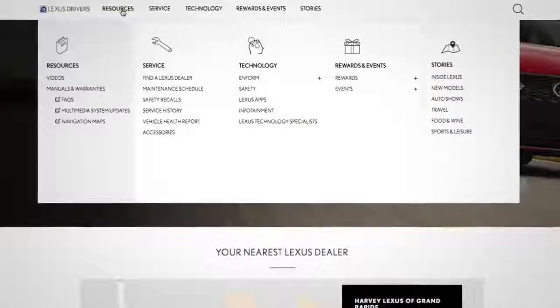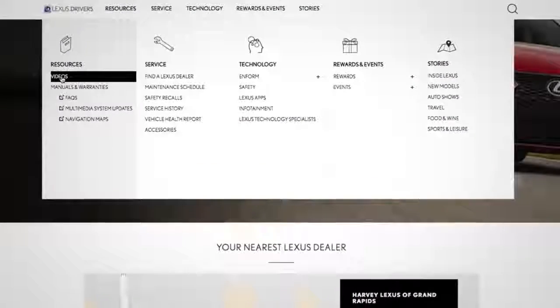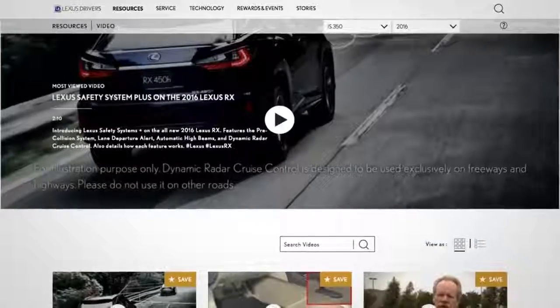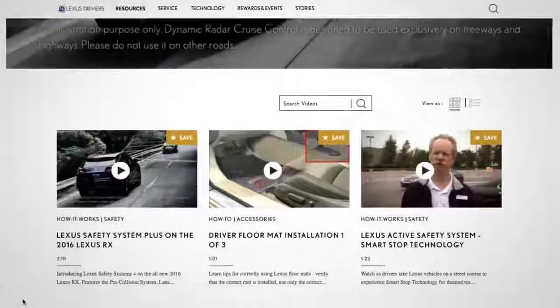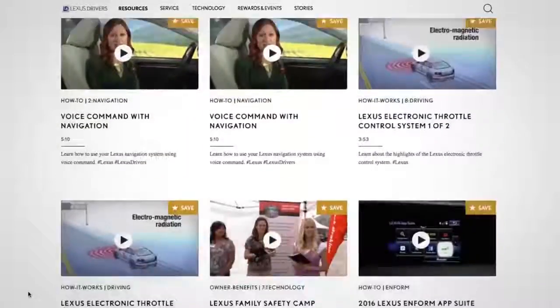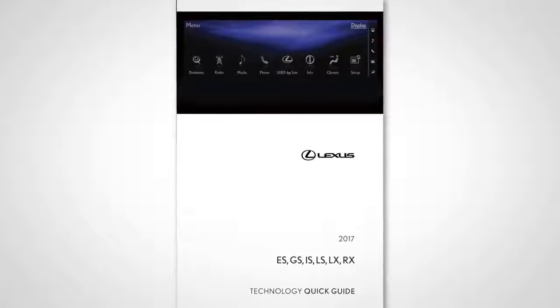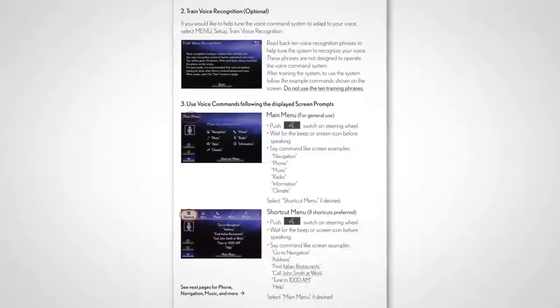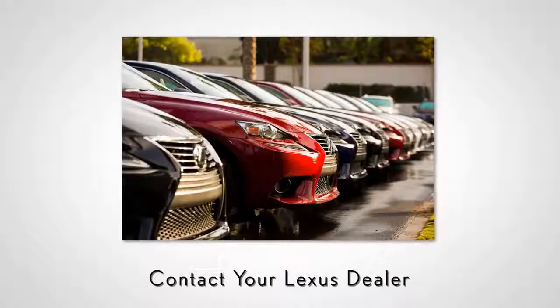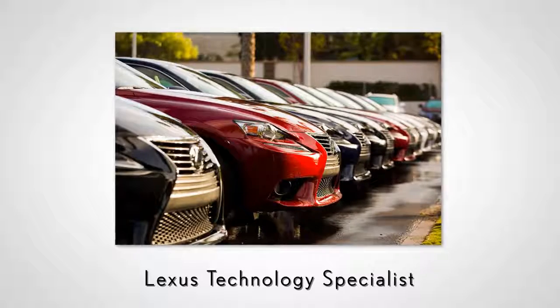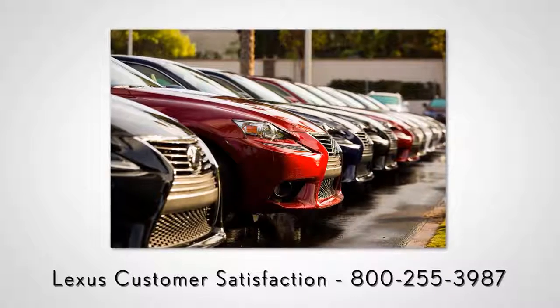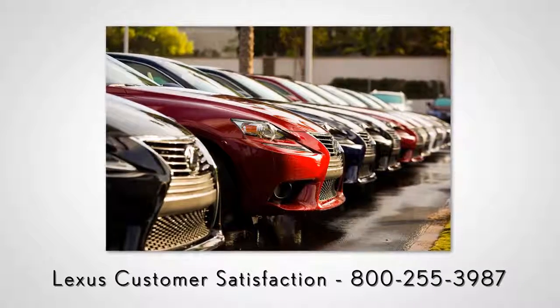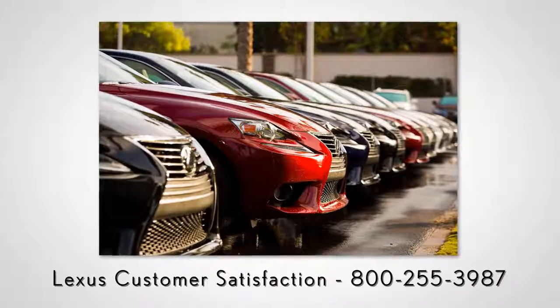For more information, you can go to LexusDrivers.com and select Videos under the Resource tab, then search for a topic, or check out the other helpful Lexus how-to videos. If your vehicle is equipped with navigation, reference your Technology Quick Guide that came with your vehicle. Never hesitate to contact your Lexus dealer to speak with a Lexus Technology Specialist, or contact Lexus Customer Satisfaction at 800-255-3987.